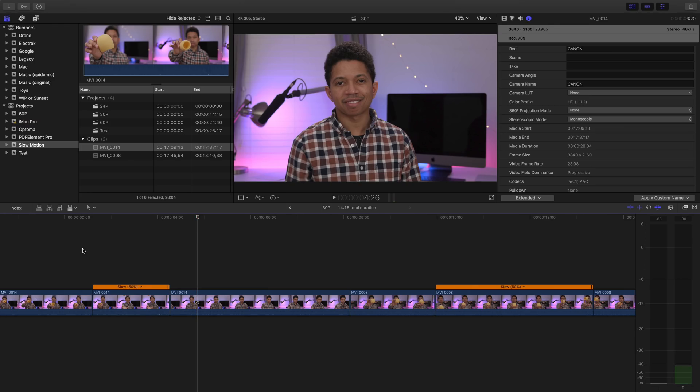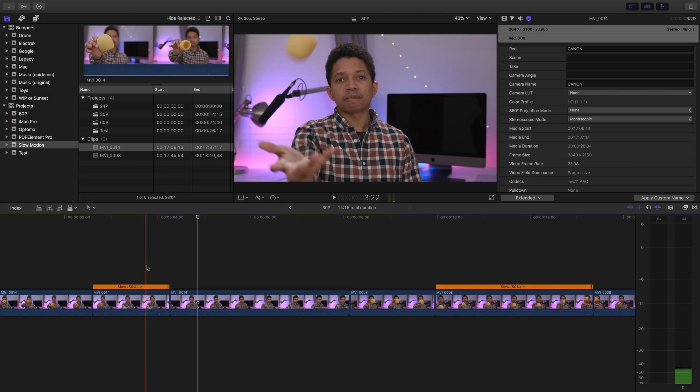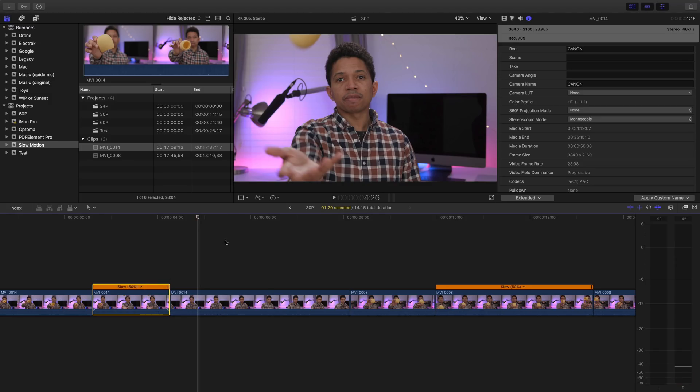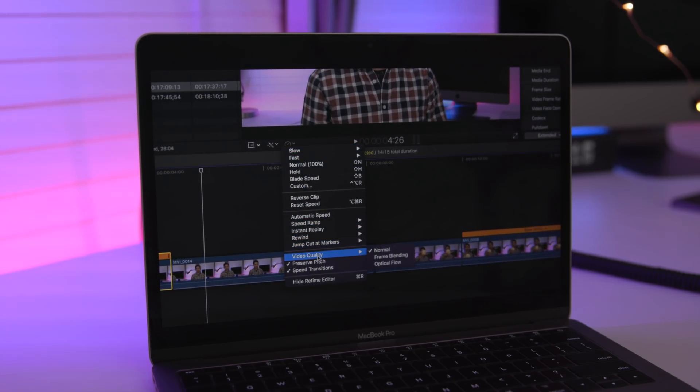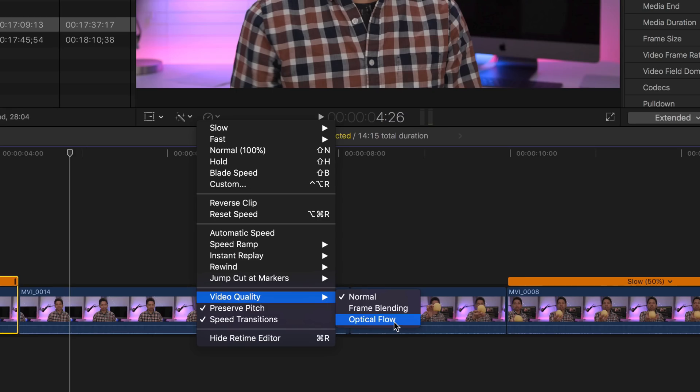Thankfully, there are cameras that exist that do a very good job of this. The Panasonic GH5 is one of those. There's also the iPhone — yes, the iPhone does an excellent job of slow motion video. In fact, it shoots 240 frames per second in full HD. You also get 4K at 60 frames per second. So perfect camera for slow motion. Now, I realize that not everyone wants to shoot with their iPhone because of its limitations, so a camera like the Panasonic GH5 is an excellent tool for slow motion video. But what if you didn't shoot at a high frame rate? Is all hope lost? Well, not necessarily. Final Cut Pro 10 includes a couple of tools to help you out. Under the retiming menu, navigate down to video quality and you'll see two additional video quality settings: frame blending and optical flow.